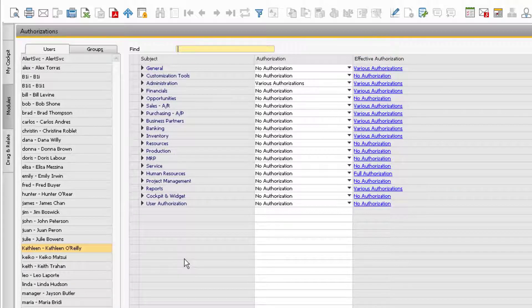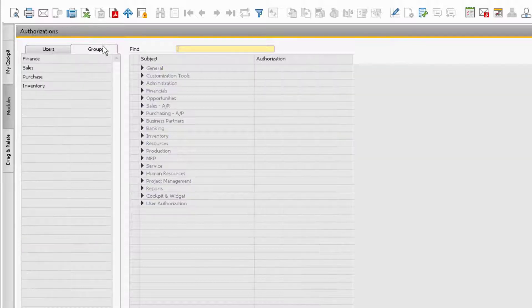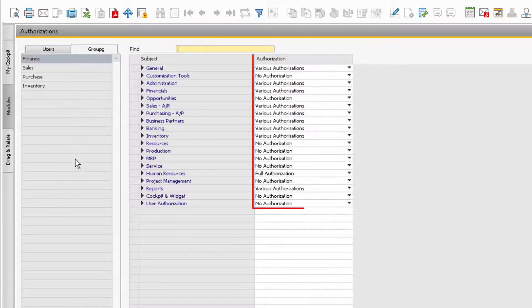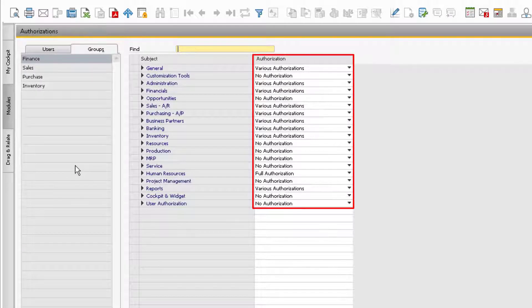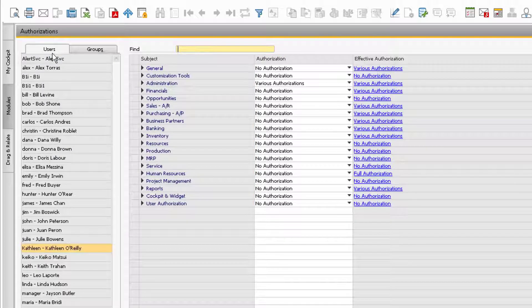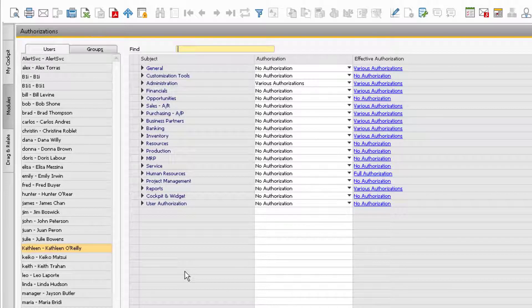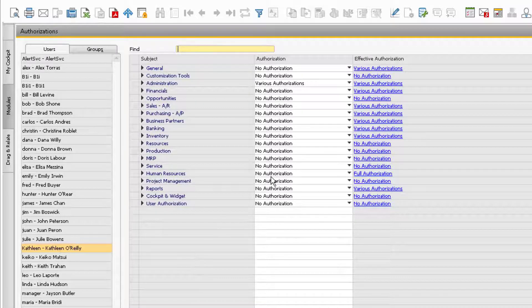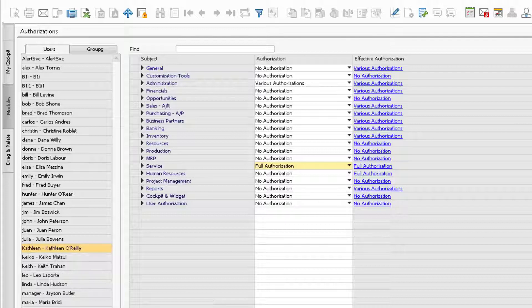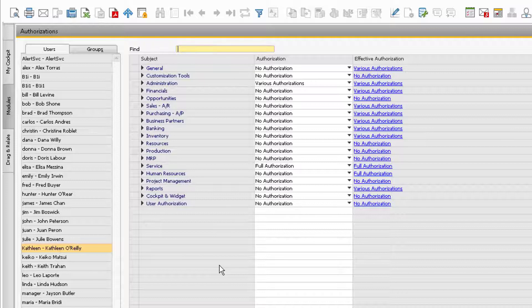This is because earlier, when setting up her user record, we assigned Kathleen to the Finance Authorization group, which can be viewed under the Groups tab. If we want to grant Kathleen any additional system use beyond what is assigned to the Finance User group, we can manually assign those for her user. Note that if there is a conflict between a manually assigned authorization and a user group the user is assigned to, the system will always grant the most generous authorization in the Effective Authorization column.